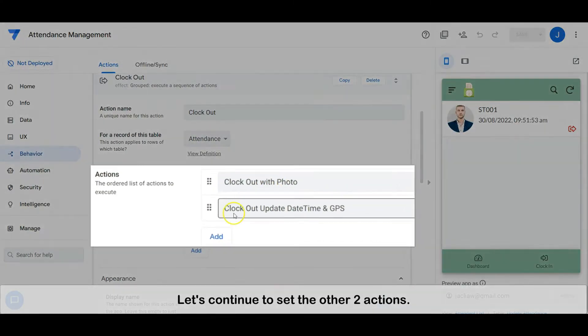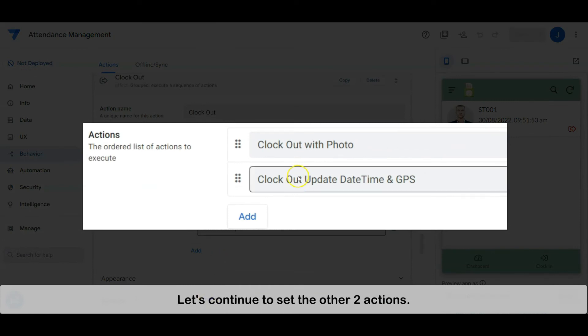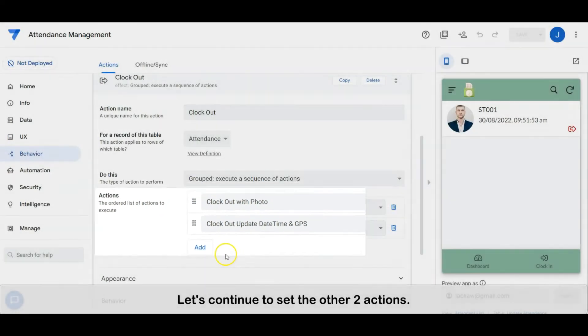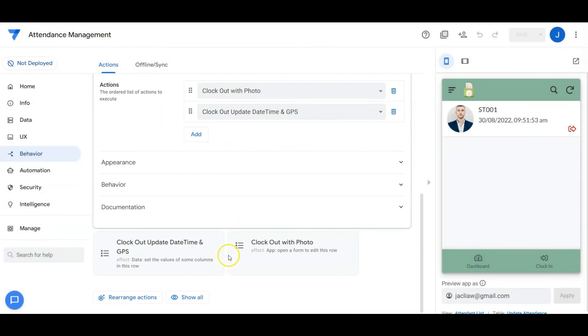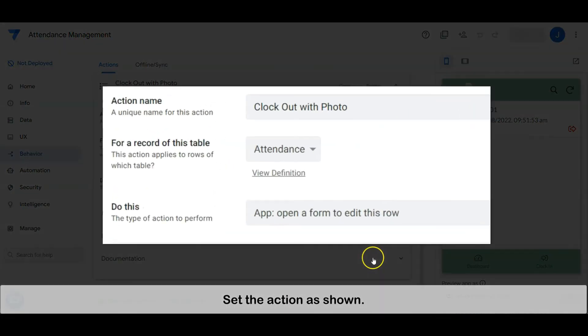Let's continue to set the other two actions. Set the action as shown.